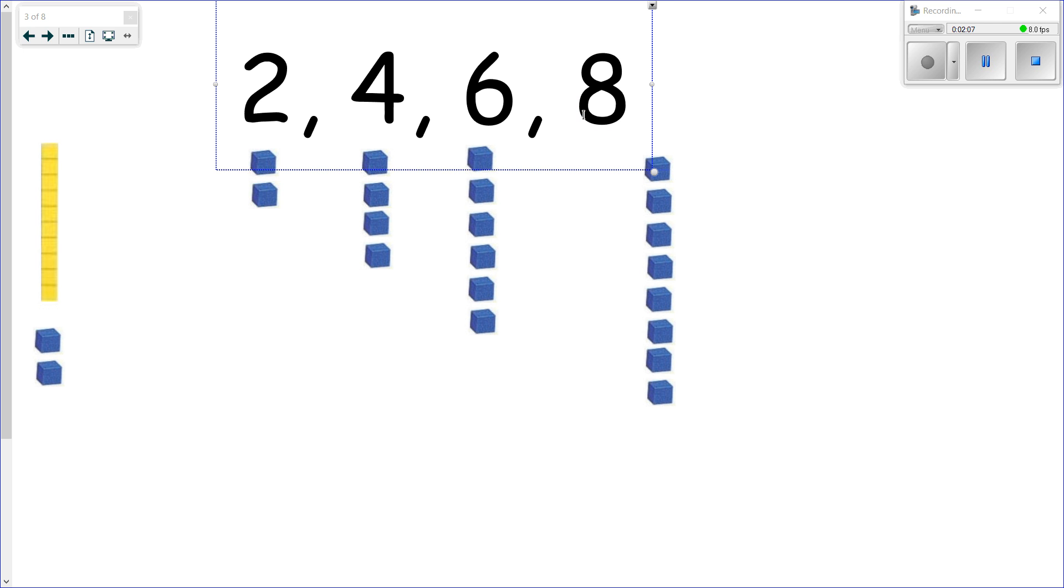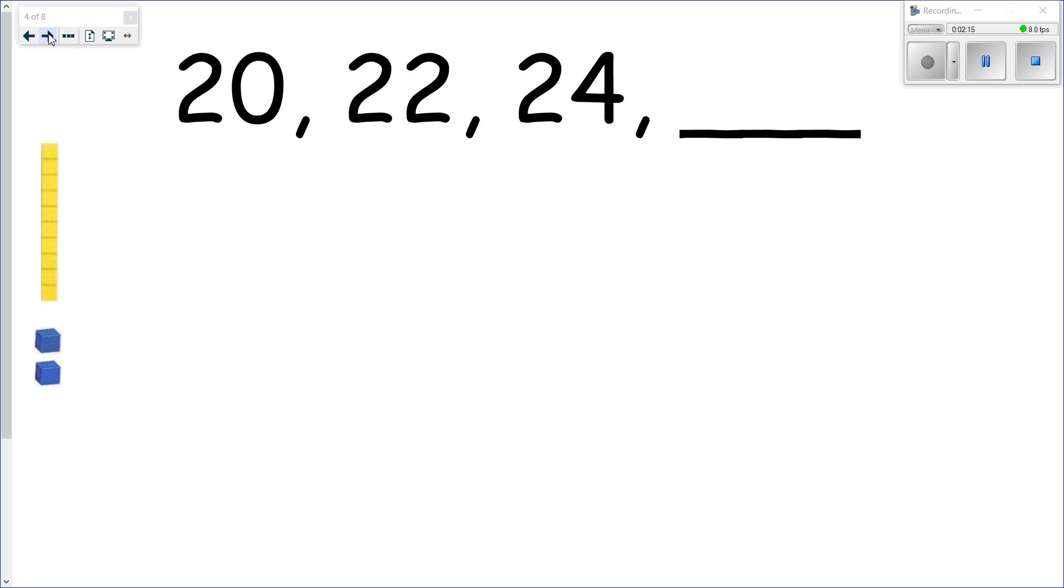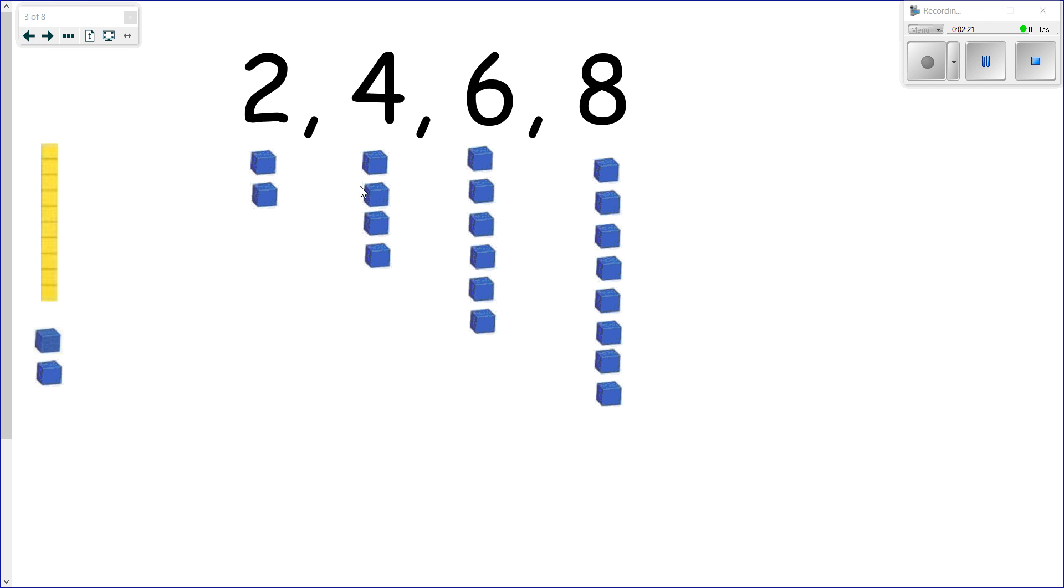So when we count by twos, we have an increasing pattern where each time we're going up by two. All right, now you can use this with higher numbers as well. For some of you, you look at two, four, six, eight and you think, 'Yeah, of course, I learned that back in Grade One.'